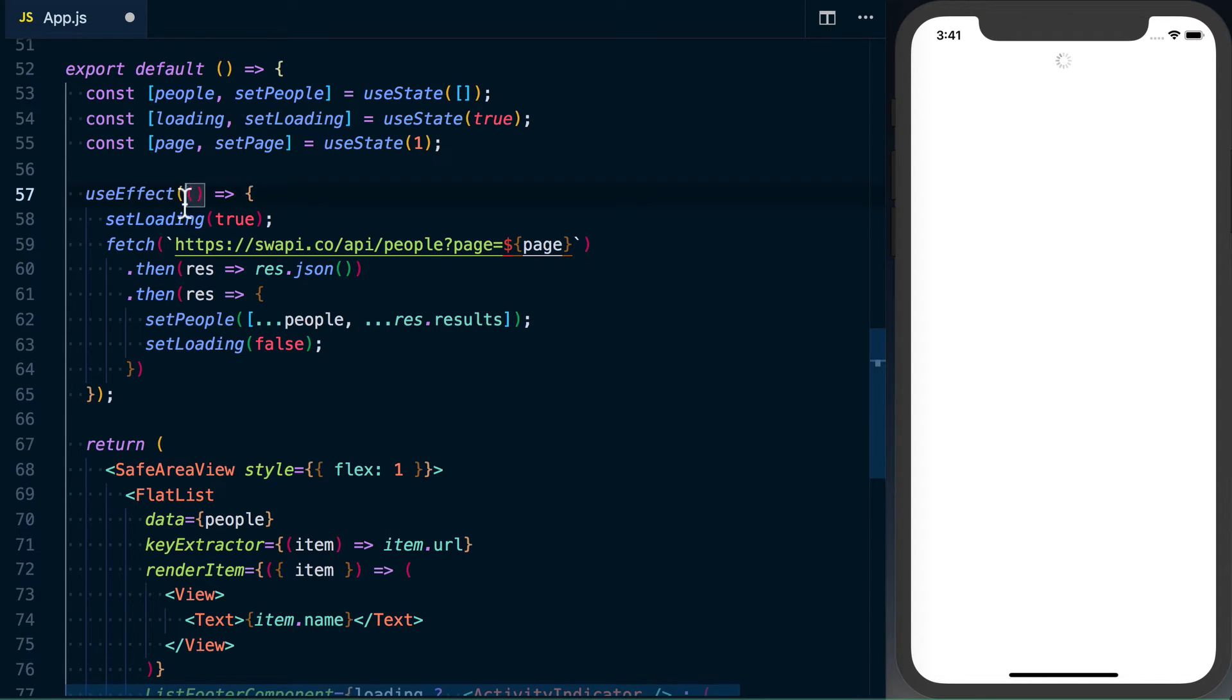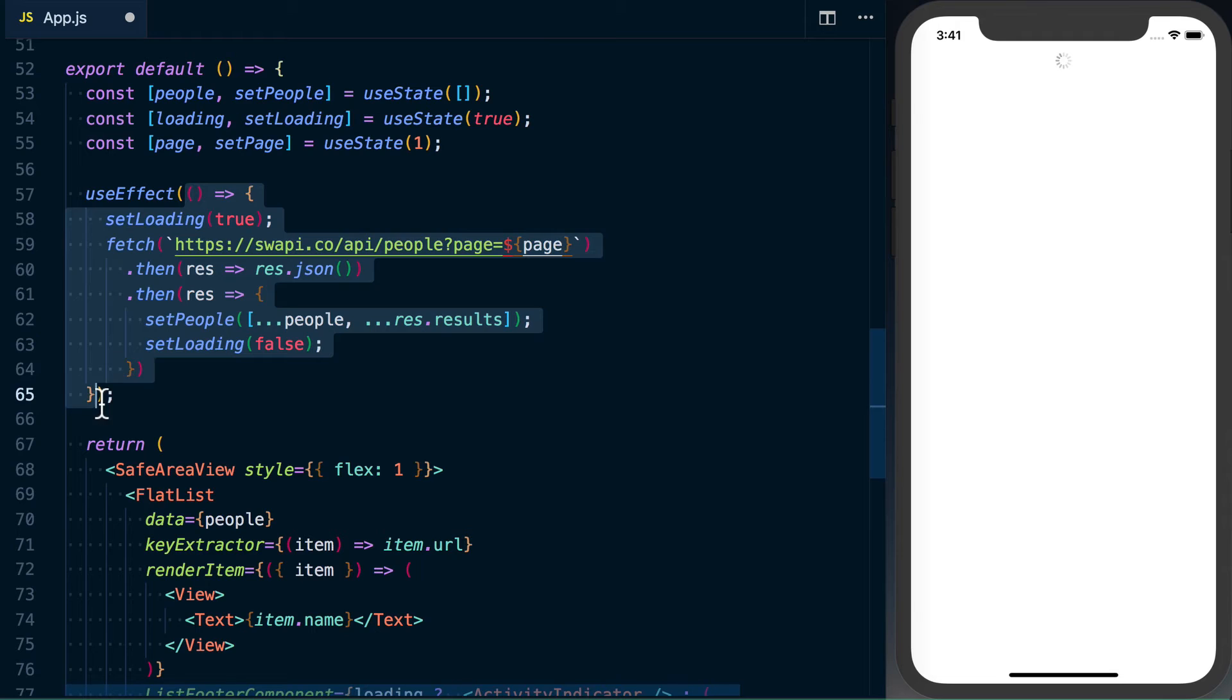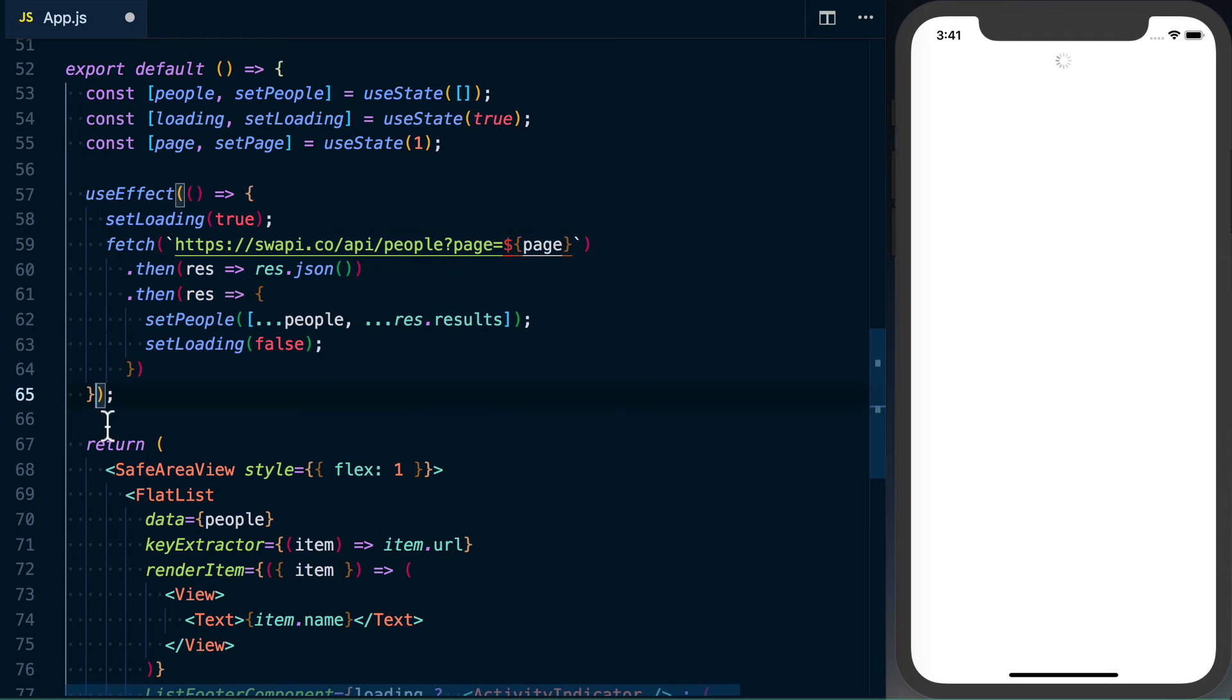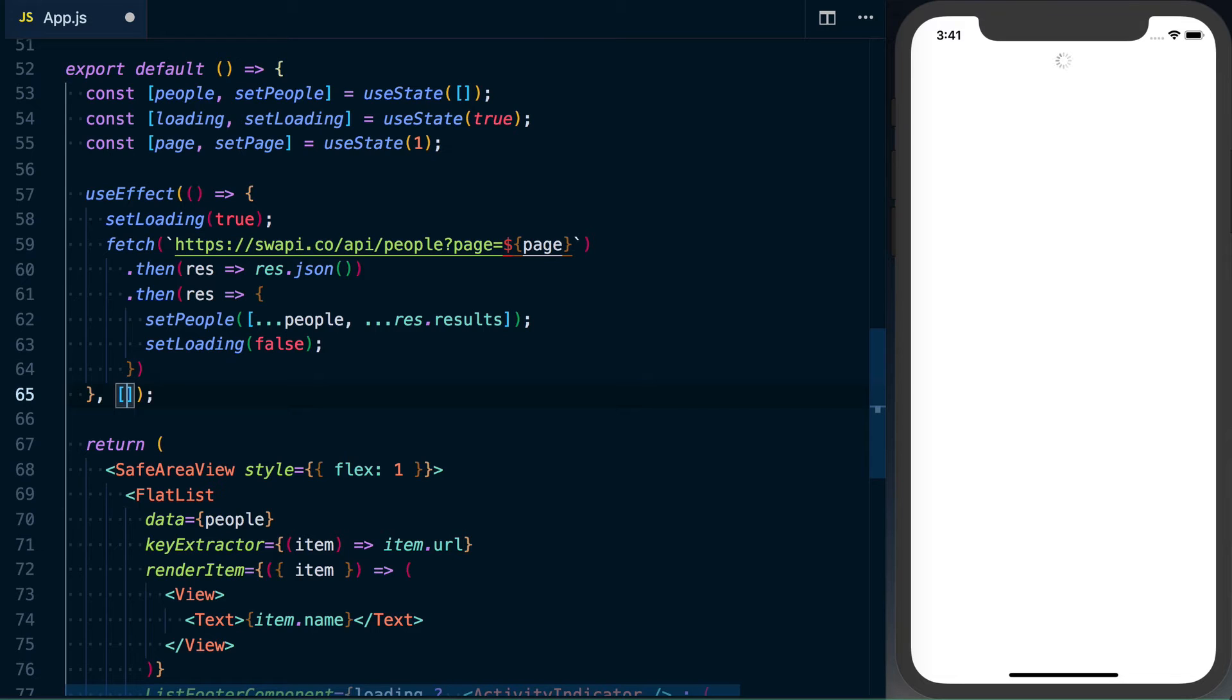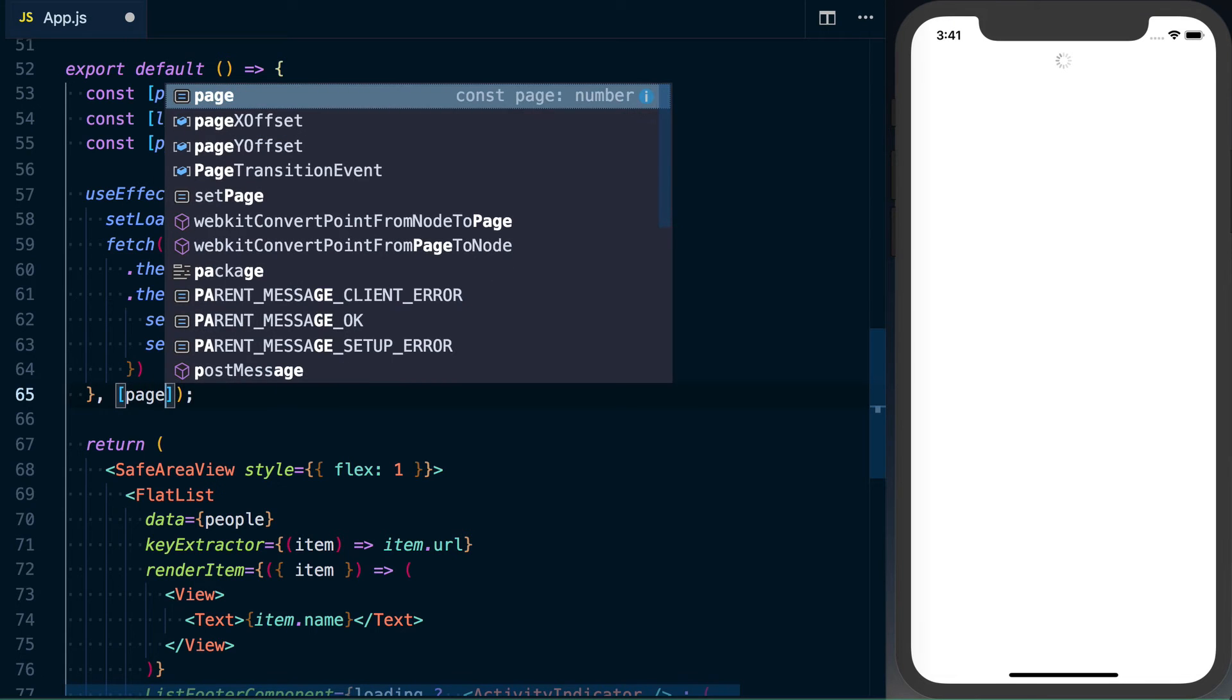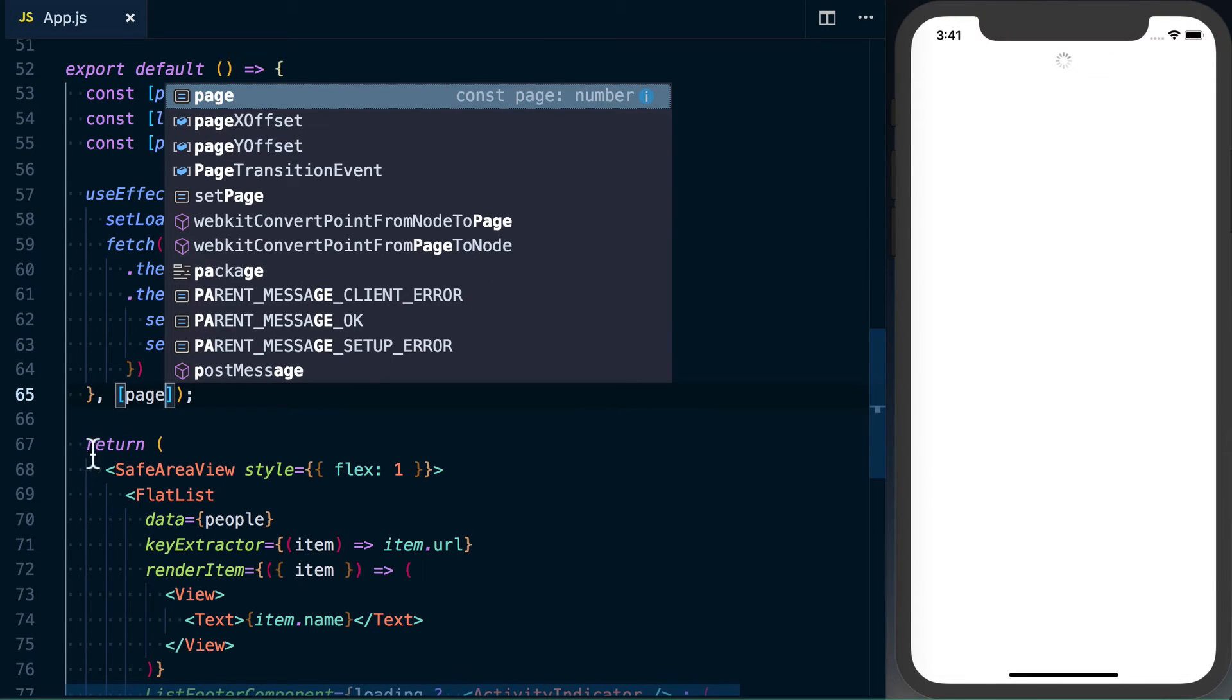So the first argument to useEffect is this function of what should happen. The second is an array of variables that useEffect should track to determine should we update. So if one of these values changes, then we should call useEffect once again. And in this case, the only time we're going to want to rerun this effect, this fetch, is when the page variable counts, and that's after the initial run. So all we can do is pass in an array here and we'll pass that page. We can save it.